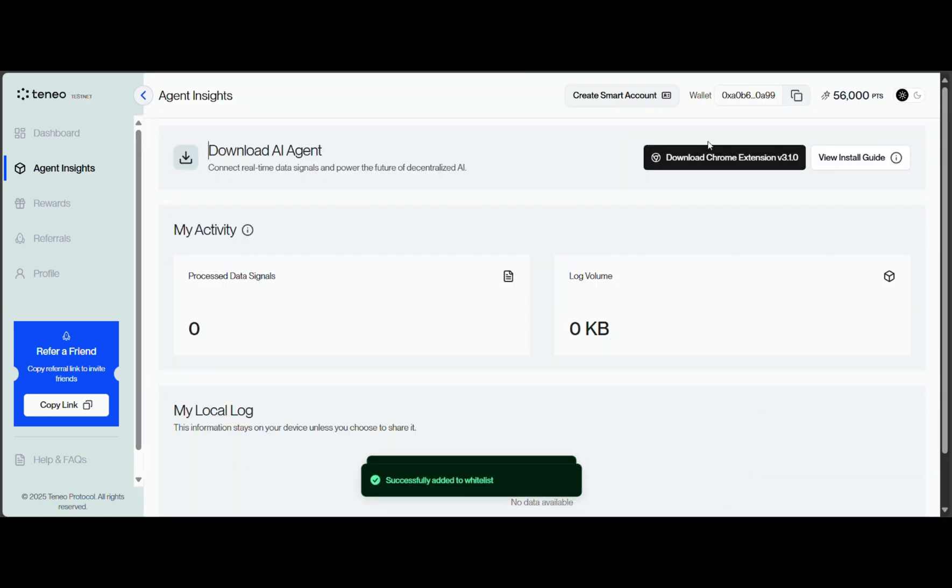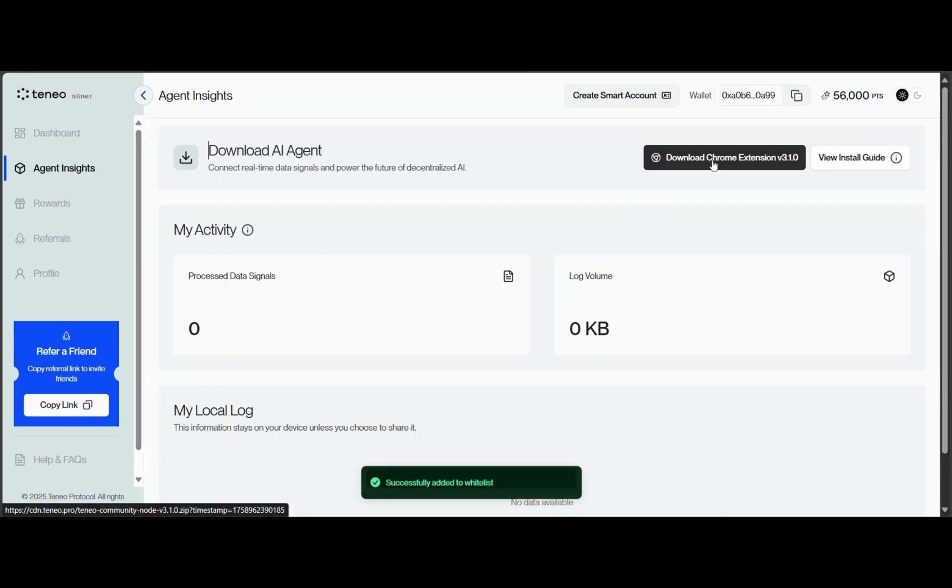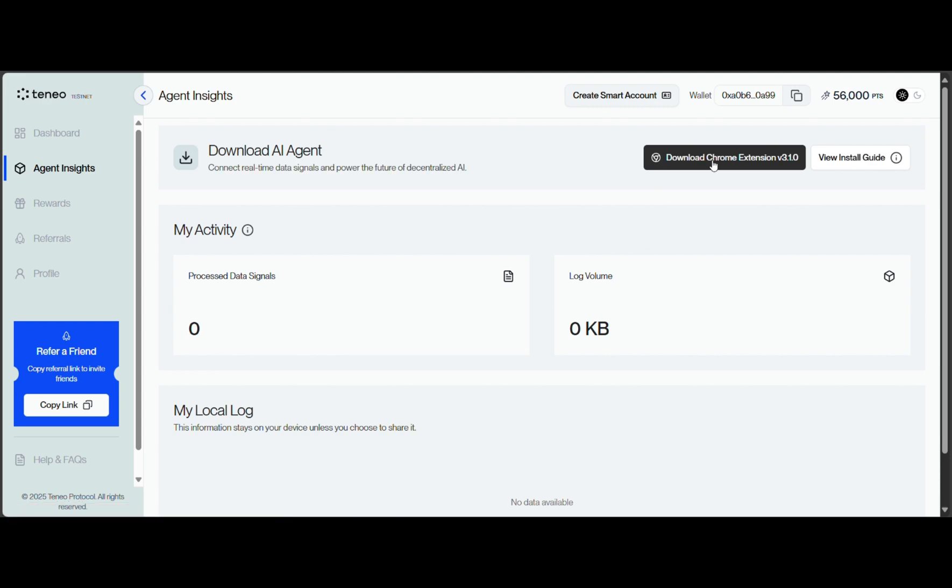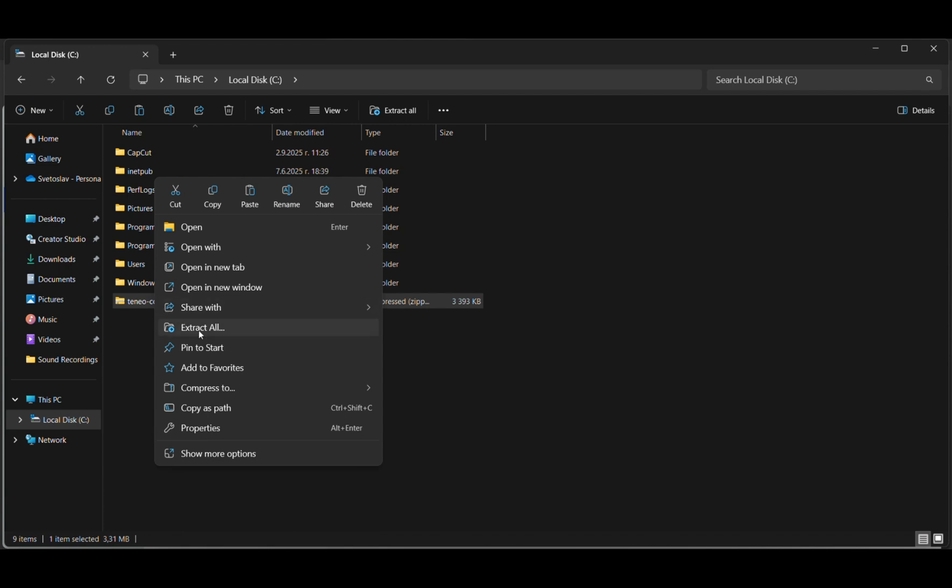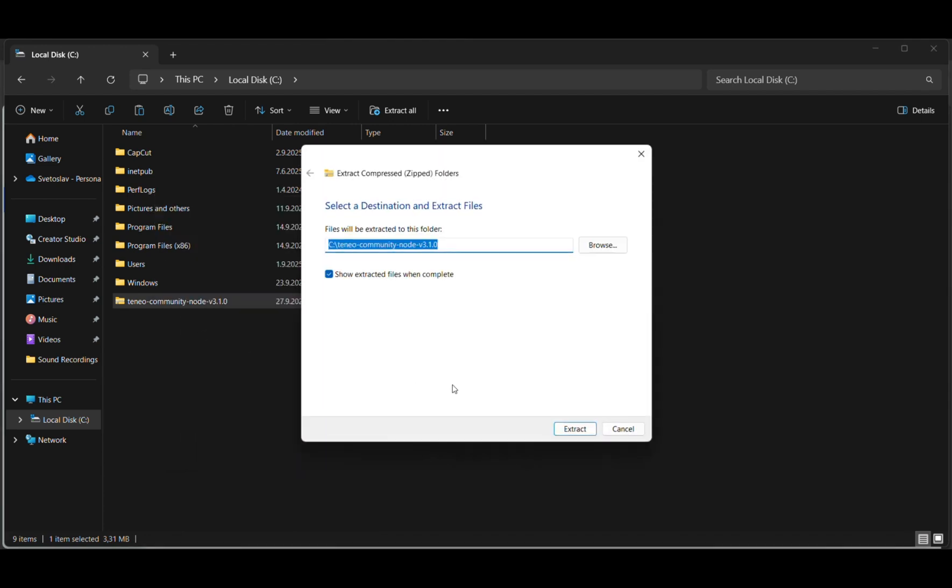Now, you can download the extension in a zip file. Go to the downloaded zip file and extract all from it.